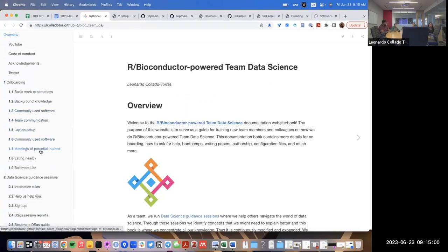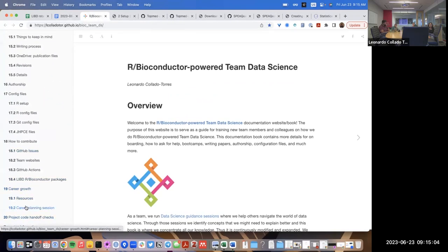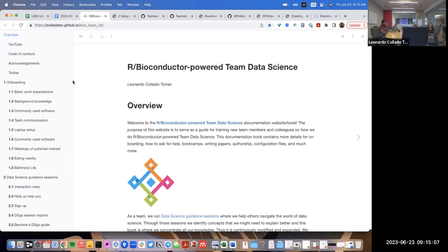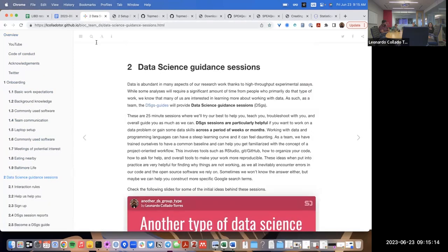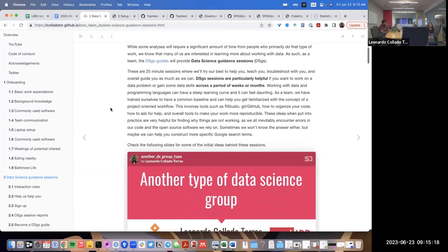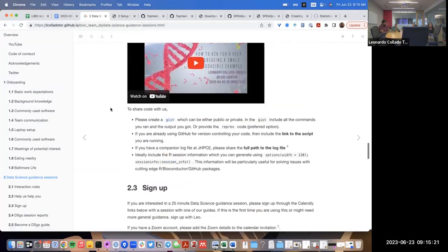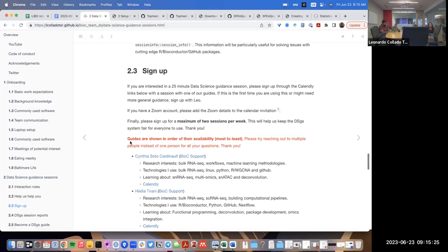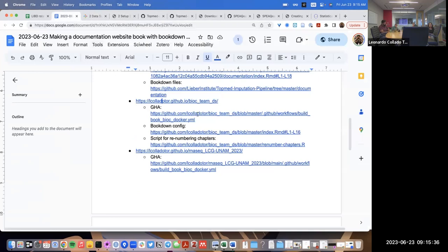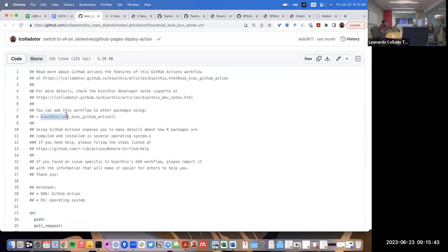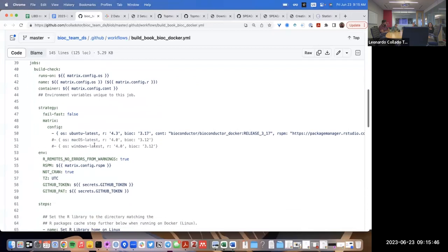Here's a public example: the documentation website for the LIBD team. This one is a lot longer — it has 20 chapters — and it's a bookdown website. It has a favicon, embedded YouTube videos, and text highlighted in red. If you want to know how to do that highlighting, you can look at the source files. The GitHub Actions workflow is again based on biocities, using the latest Bioconductor release version 3.17.